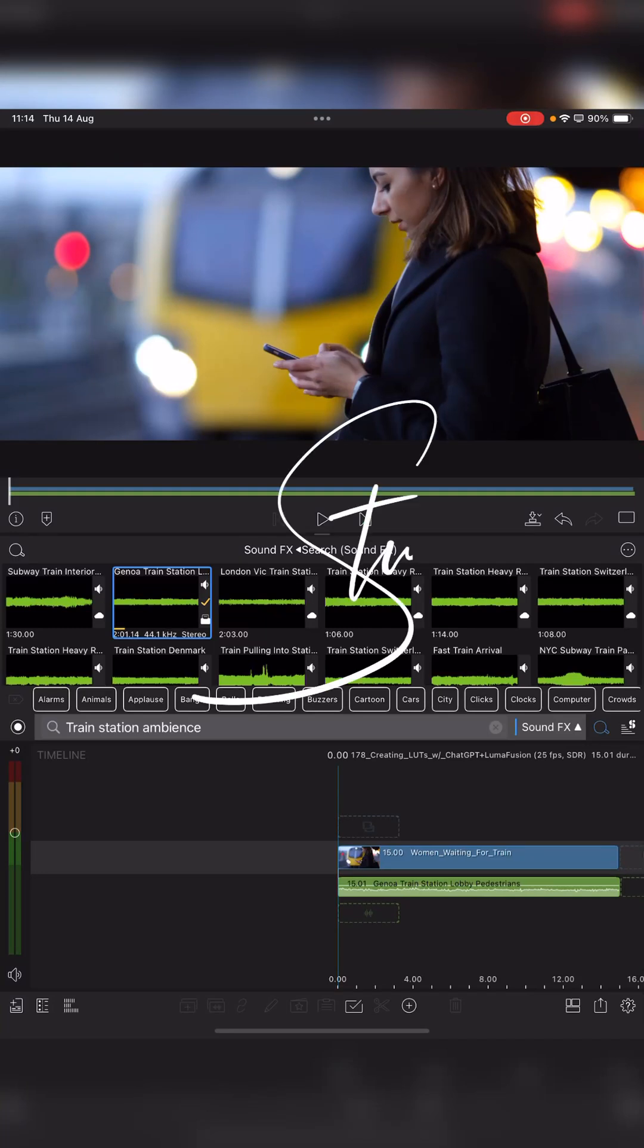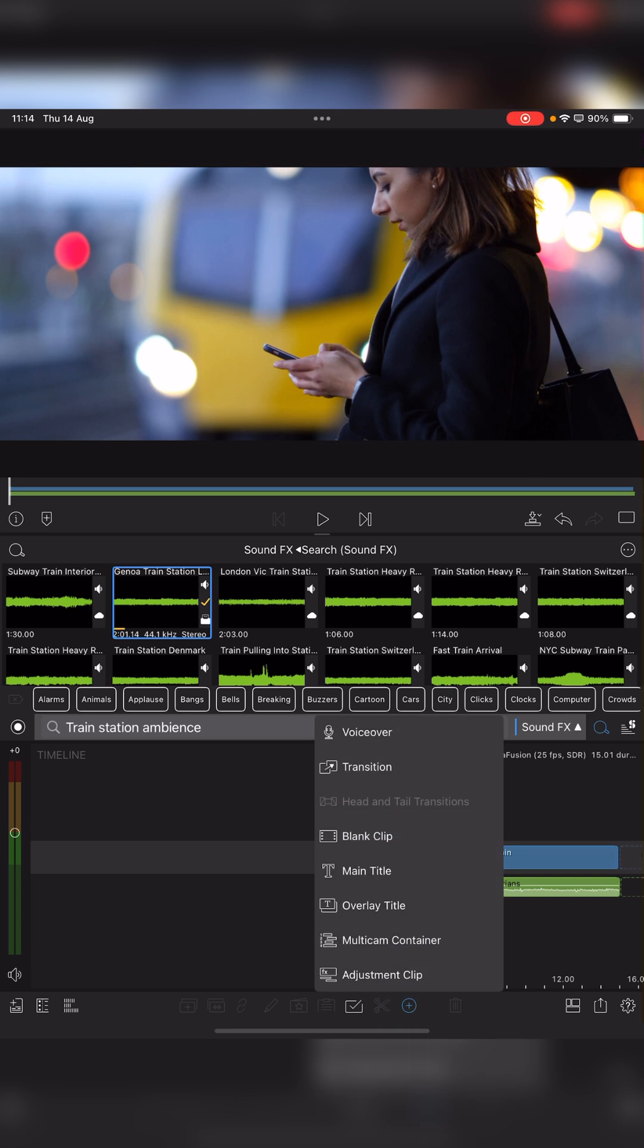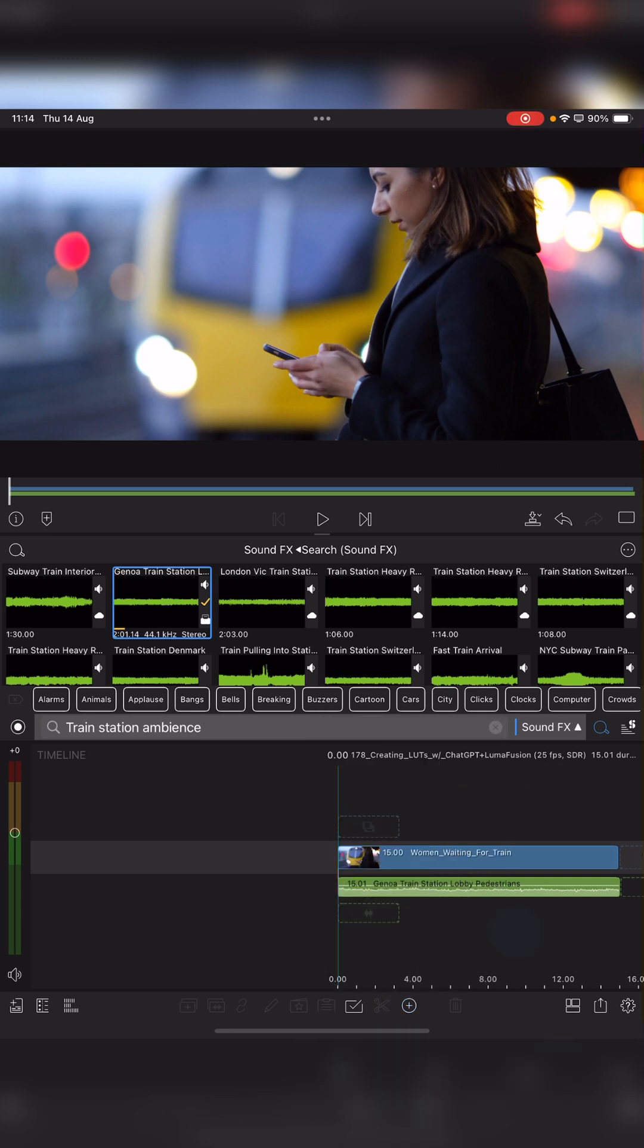Hi I'm Stu, welcome back to another LumaFusion video tutorial. One of the new features available in 5.3 is the ability to use head and tail transitions.